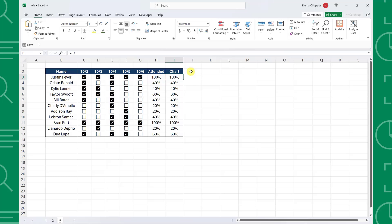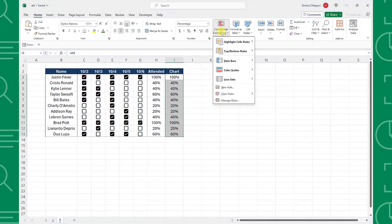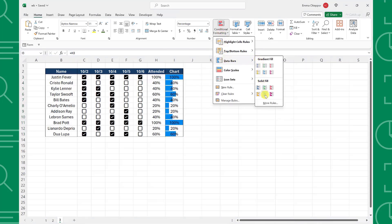We can add many bar charts by selecting the new column, opening the conditional formatting dropdown on the home tab, selecting data bars, and choosing any color.